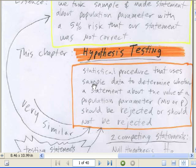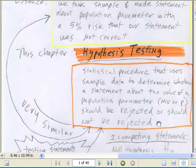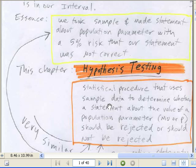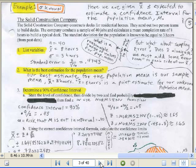Here's hypothesis testing from our textbook: a statistical procedure that uses sample data to determine whether a statement about a value of a population parameter should be rejected or should not be rejected. Last chapter, from sample data, we made a statement about the population parameter. Here, we're going to start off with a statement, run our tests, and find out whether the original statement was reasonable or not.